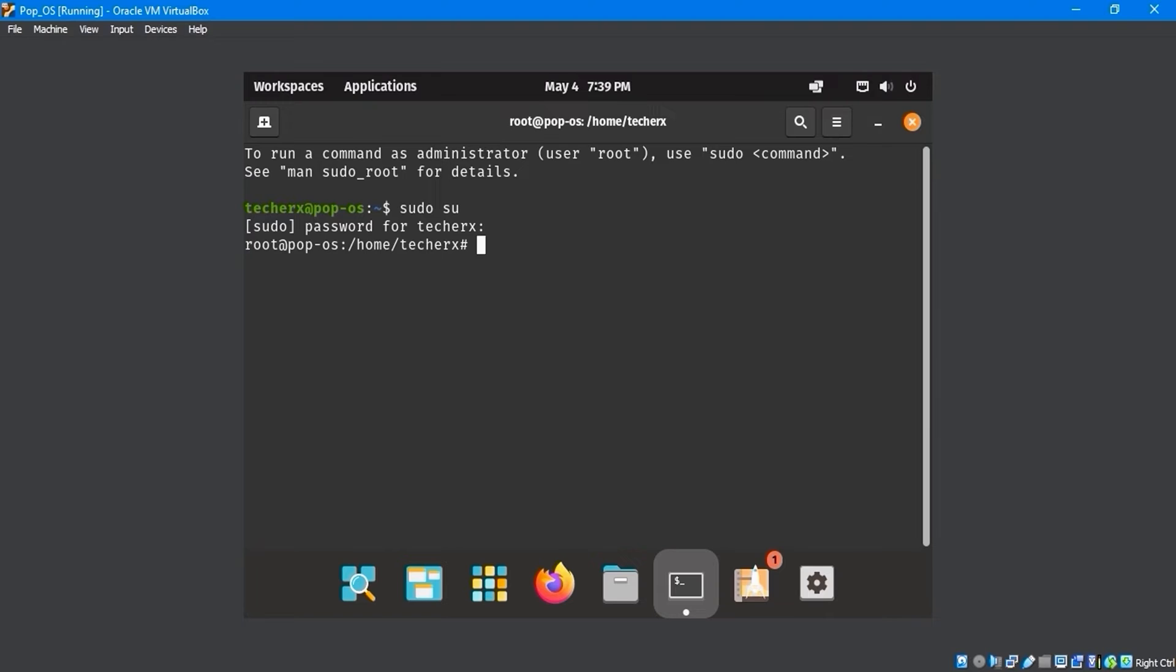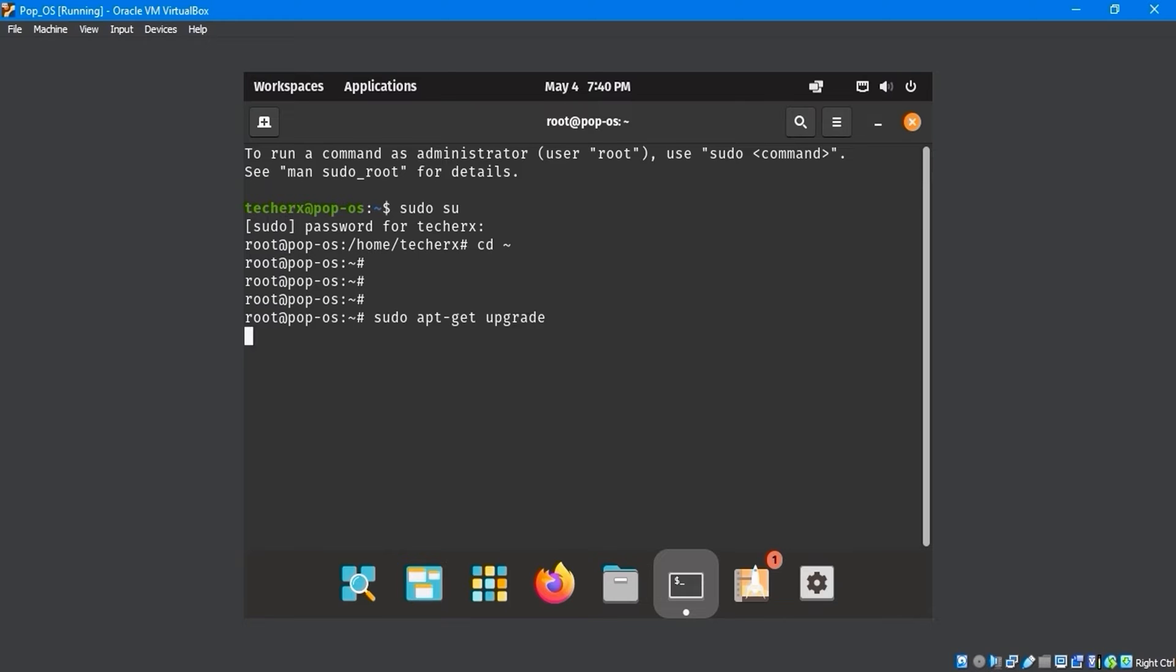Then, enter the cd command to go to the root directory. Use the sudo apt-get upgrade command to upgrade the system.